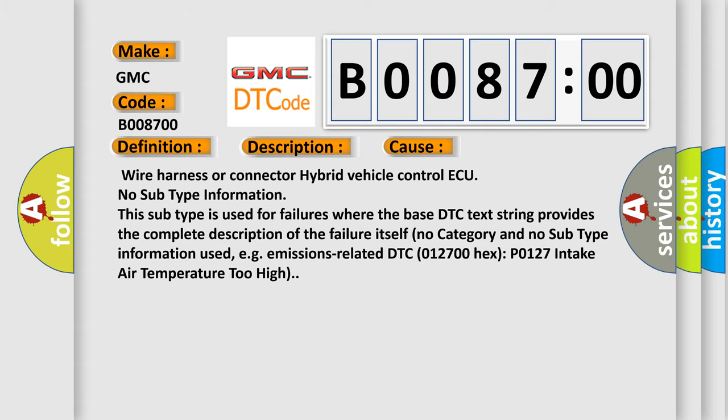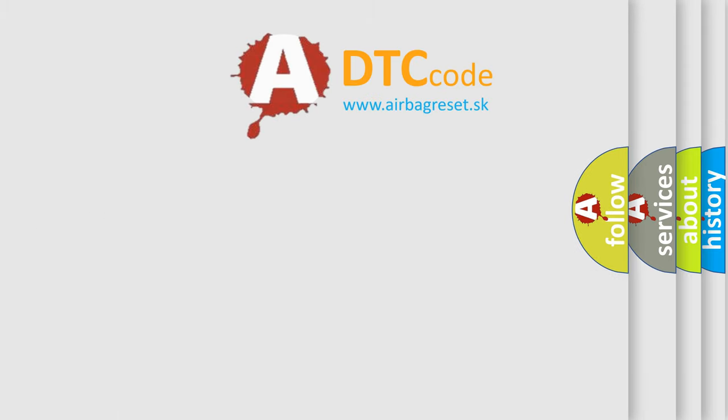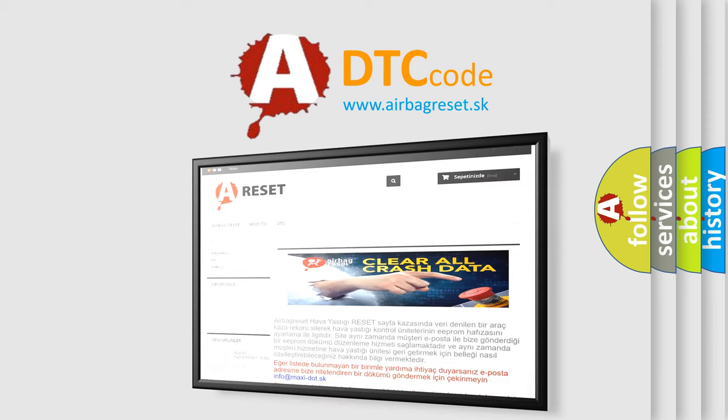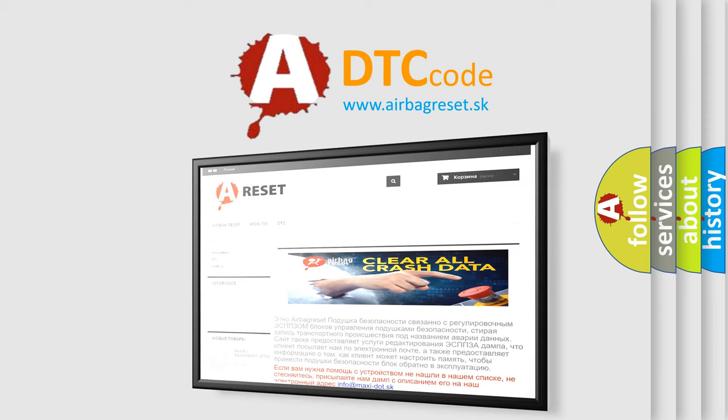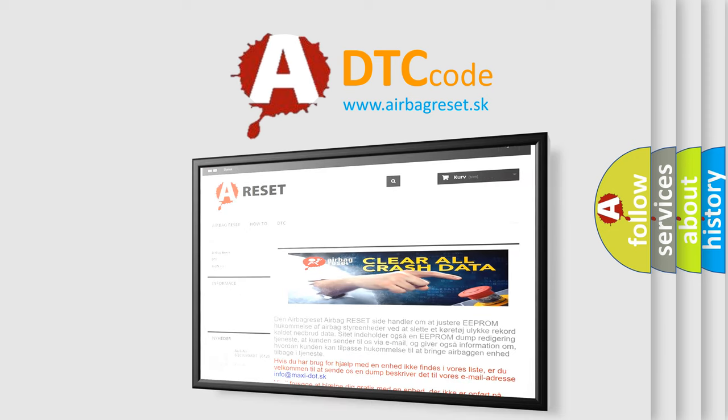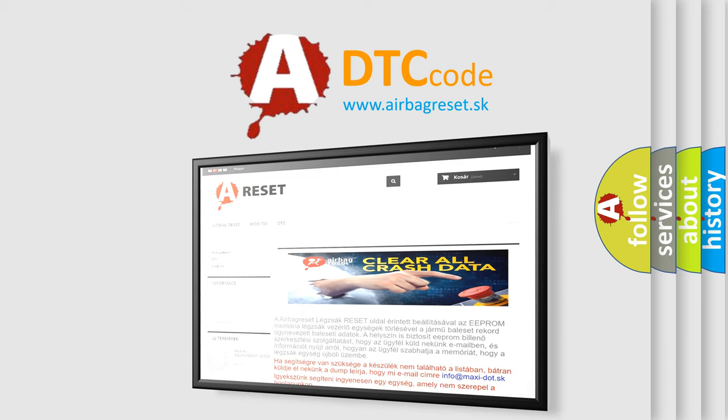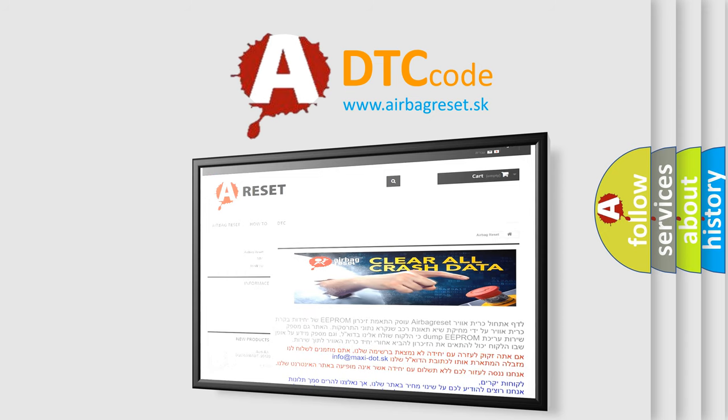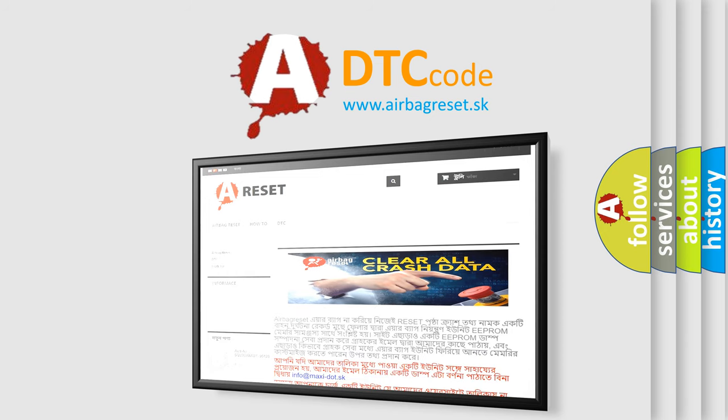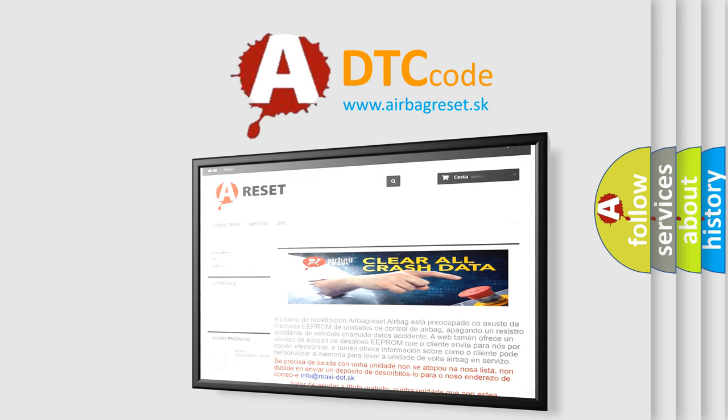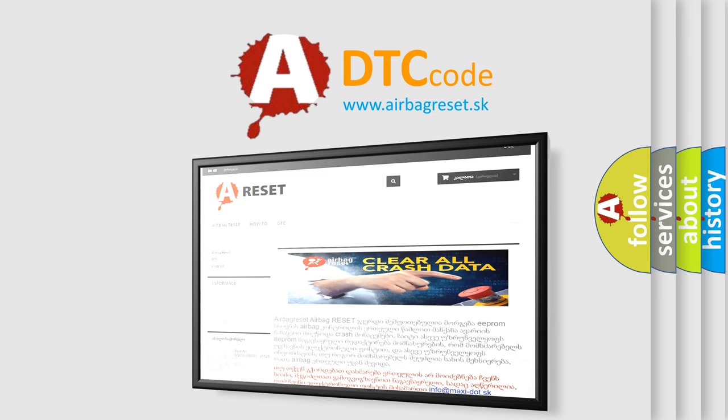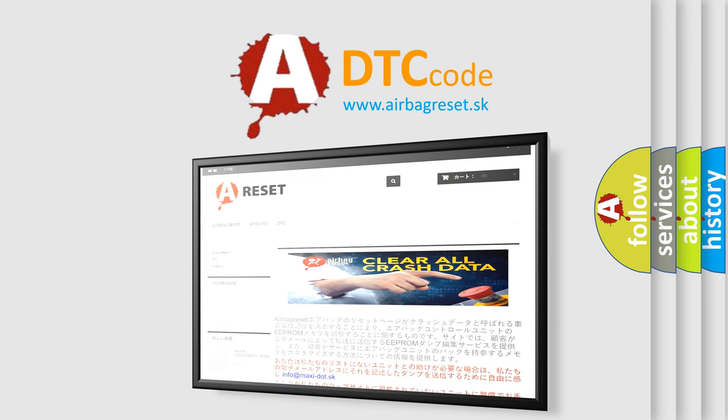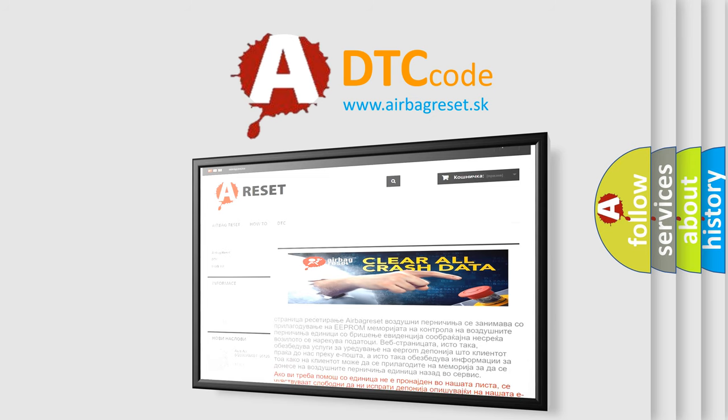The Airbag Reset website aims to provide information in 52 languages. Thank you for your attention and stay tuned for the next video. Thank you for listening.